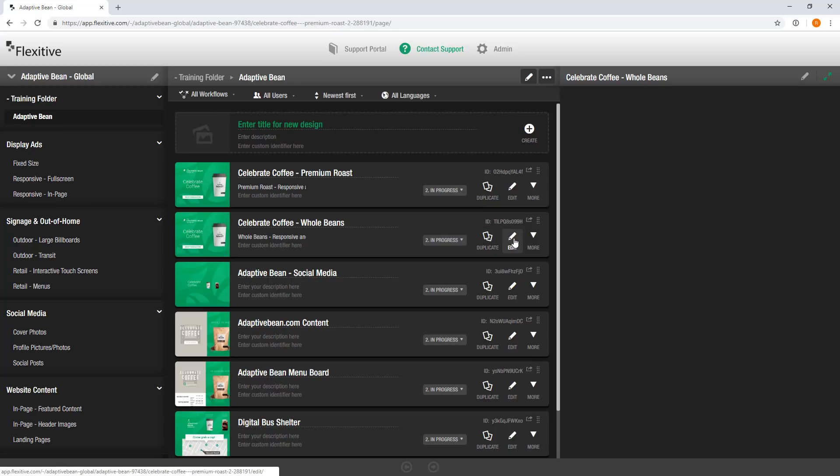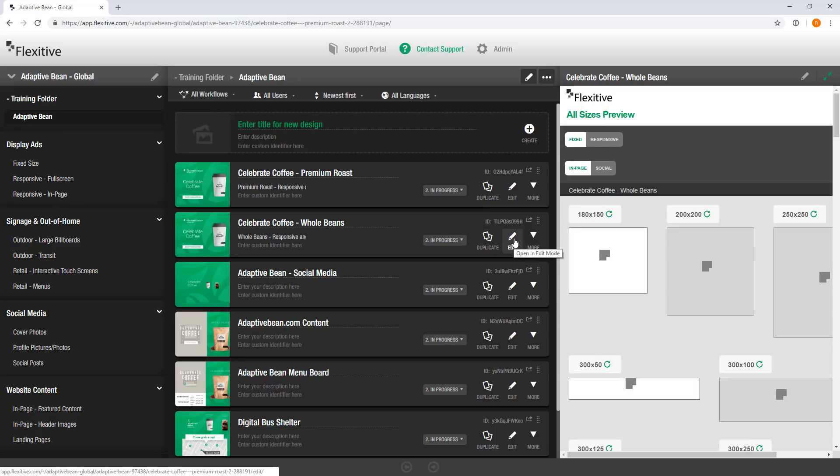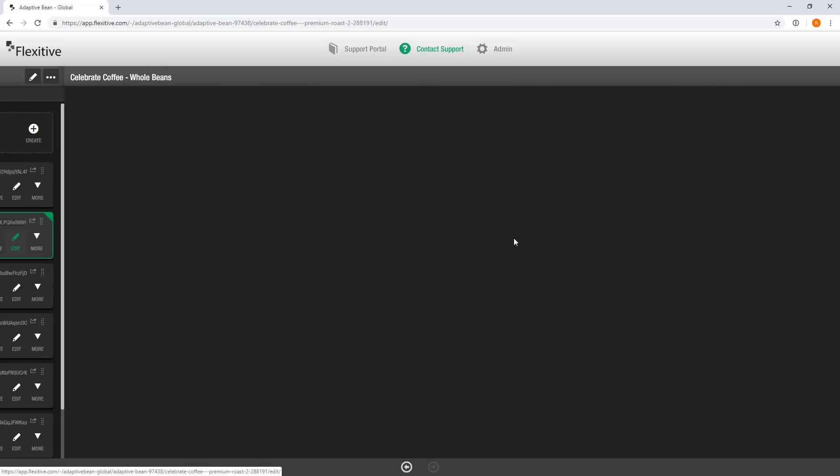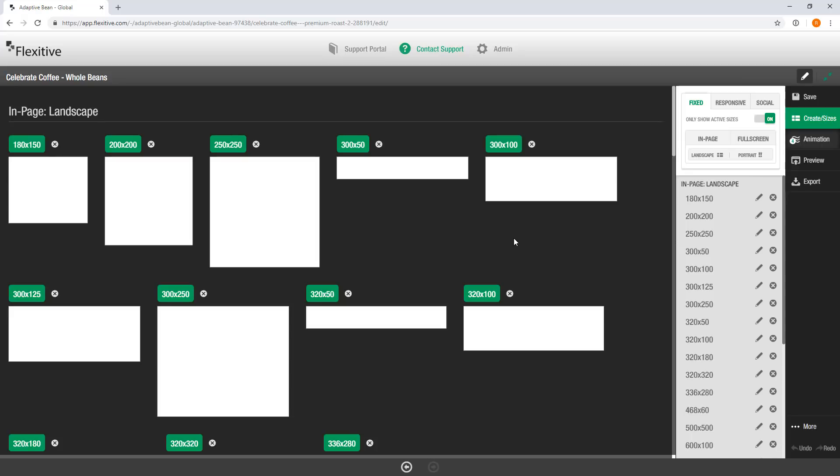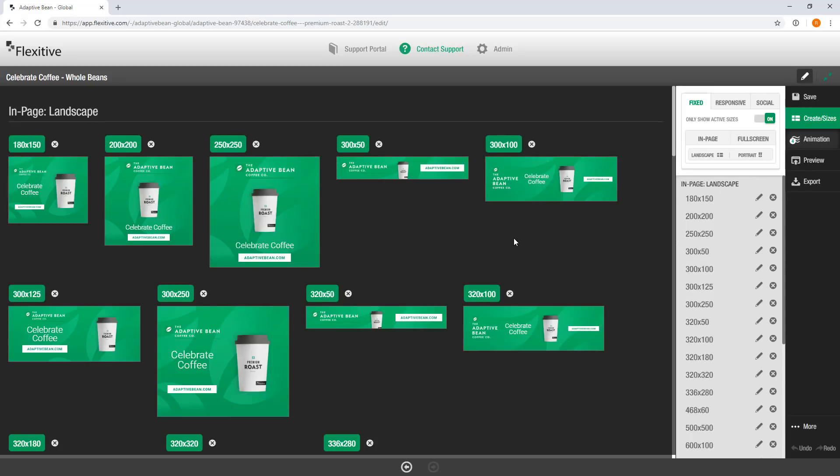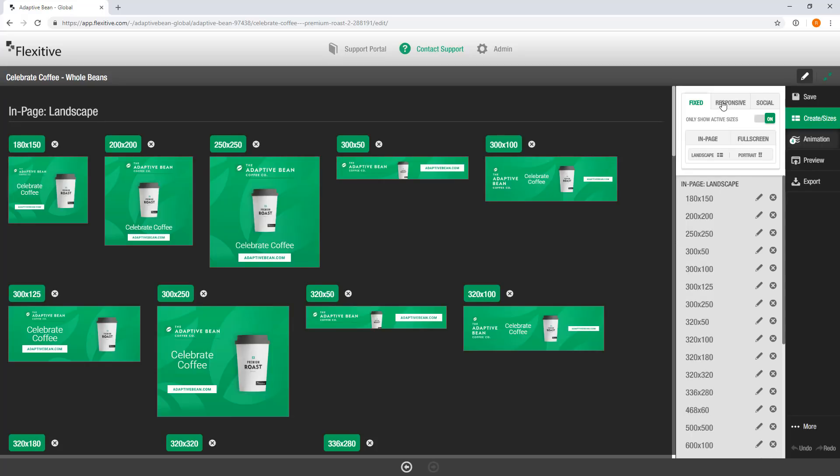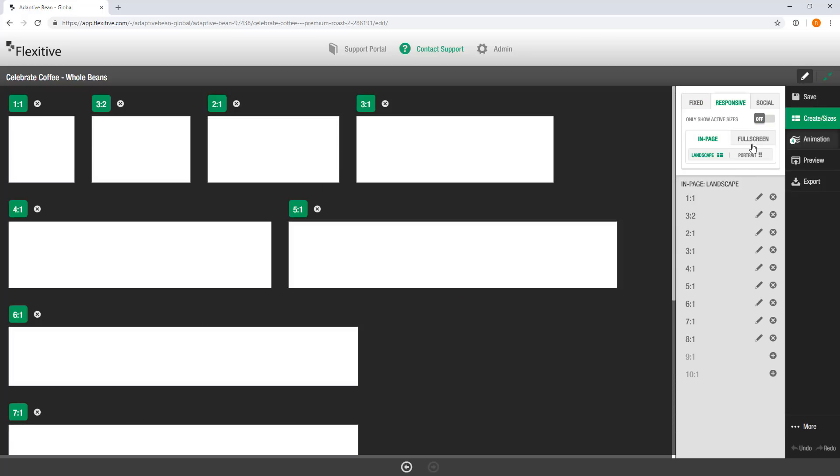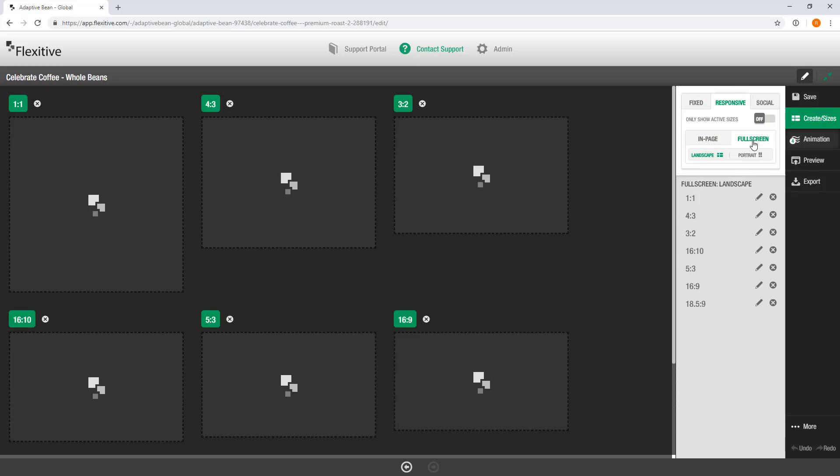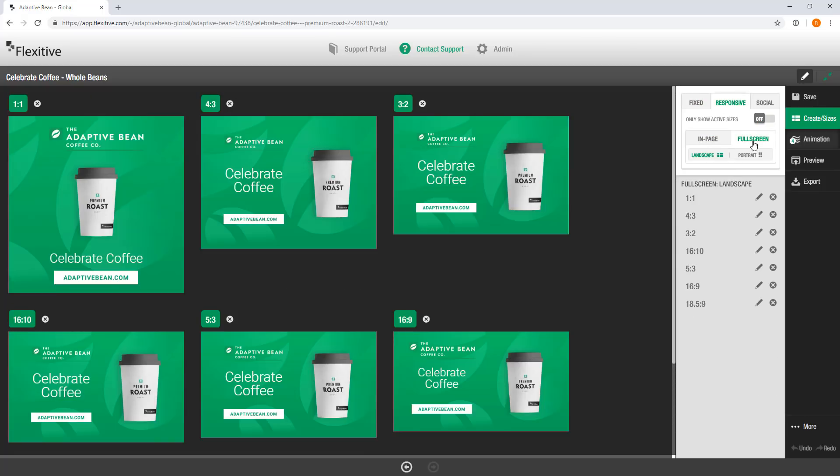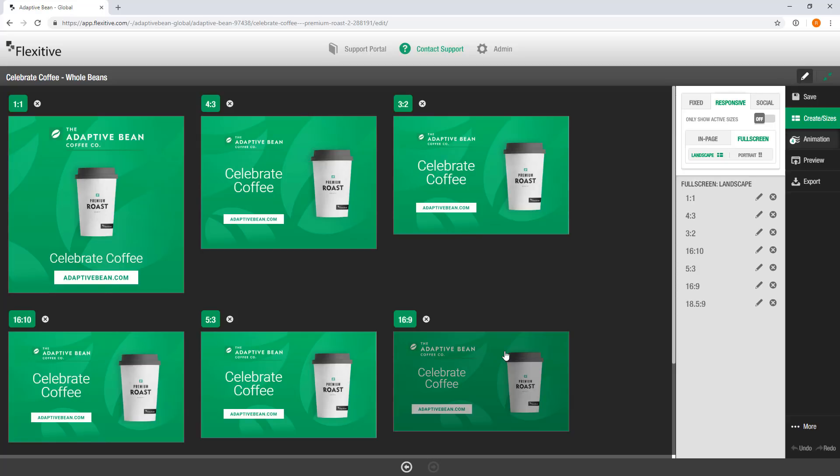I'll just jump into the editor for this size, just tap on edit, and then from here I'm just going to jump into our responsive full screen sizes. Same as before, just going to jump into my 16 by 9, make those quick changes.